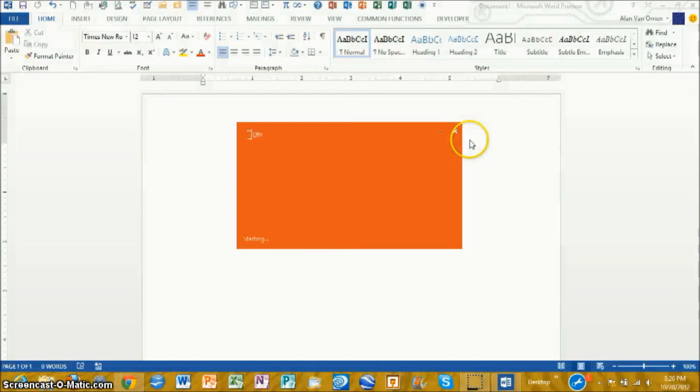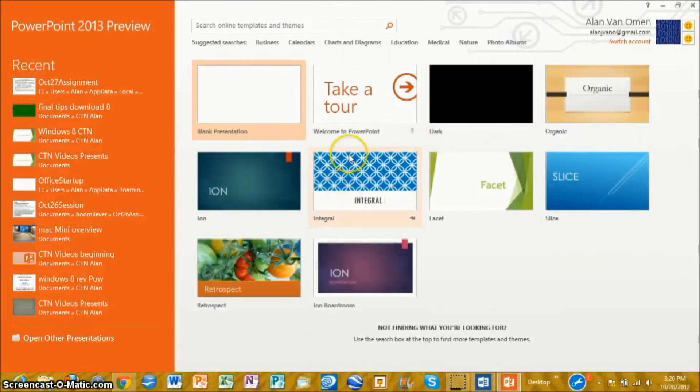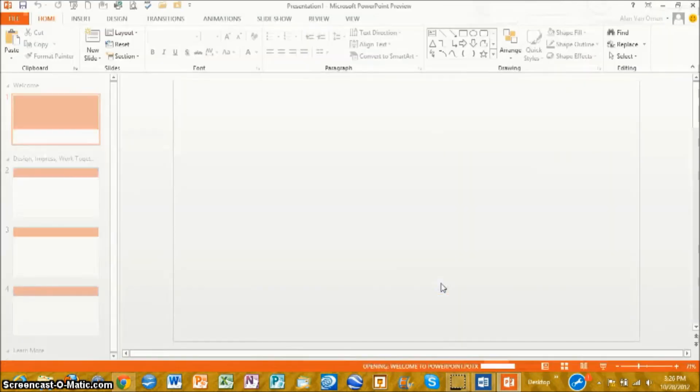Let's do PowerPoint. Okay. So let's take a tour. Welcome to PowerPoint. Create.